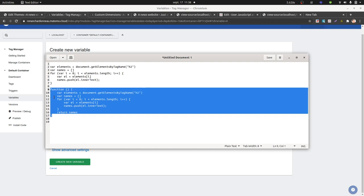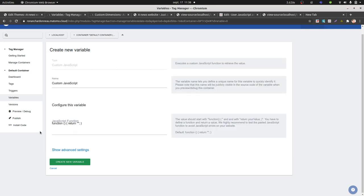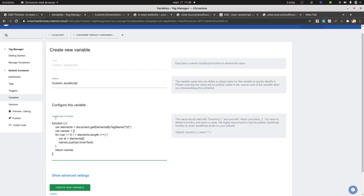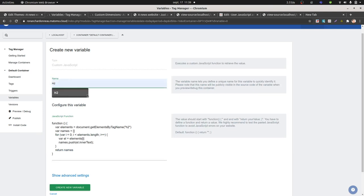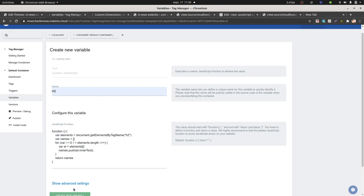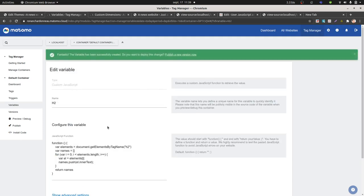So what you need to do is just copy these parts over here, paste it over here, and give it an explicit name. I'm gonna call it h2 and I'm gonna create my variable.